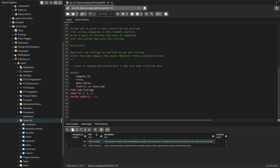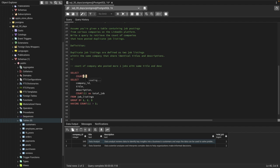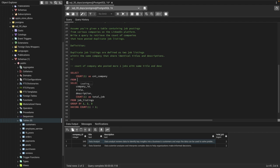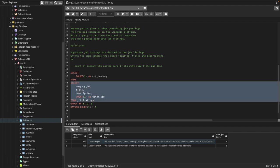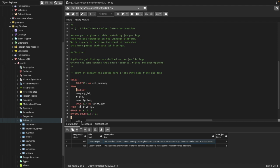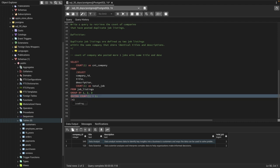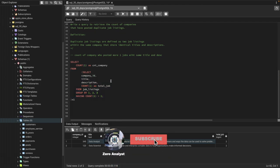Now we need a count of this result, so we'll use a subquery to count these rows. In the real database you might have thousands of companies who posted duplicates, so we need a proper query rather than counting manually. I'll wrap the previous query as a subquery and SELECT COUNT(1) AS count_of_company FROM it, giving the subquery an alias — x1. Whenever you use a subquery in the FROM clause, you must give it an alias.